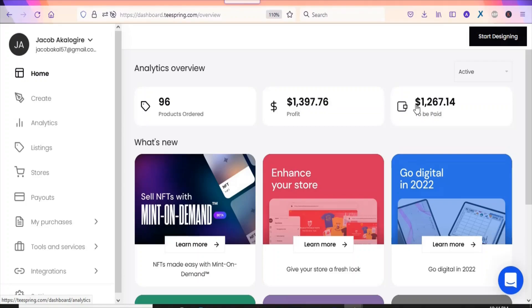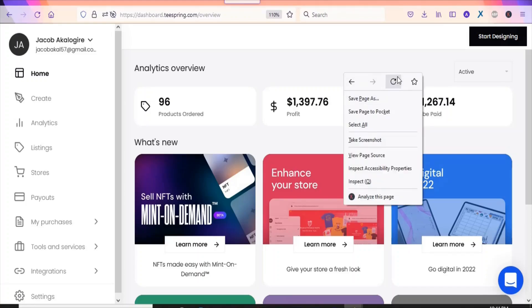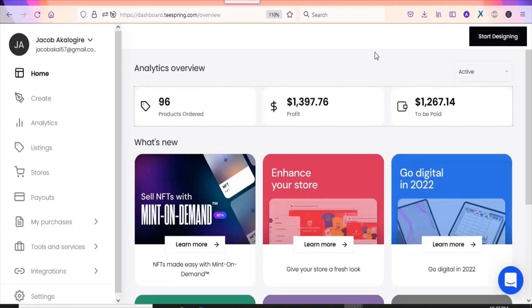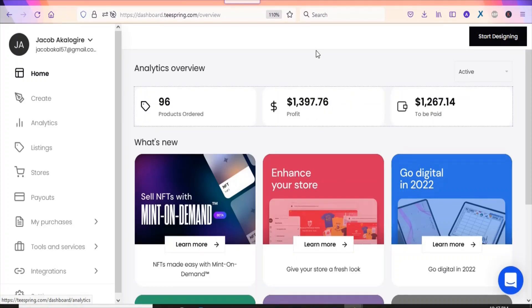This is the amount that I'm going to be paid. Let me refresh this page for you to see — as you can see the figures remain the same. What I'm going to do is show you my own products and also show you step by step how to create products and sell on this platform.